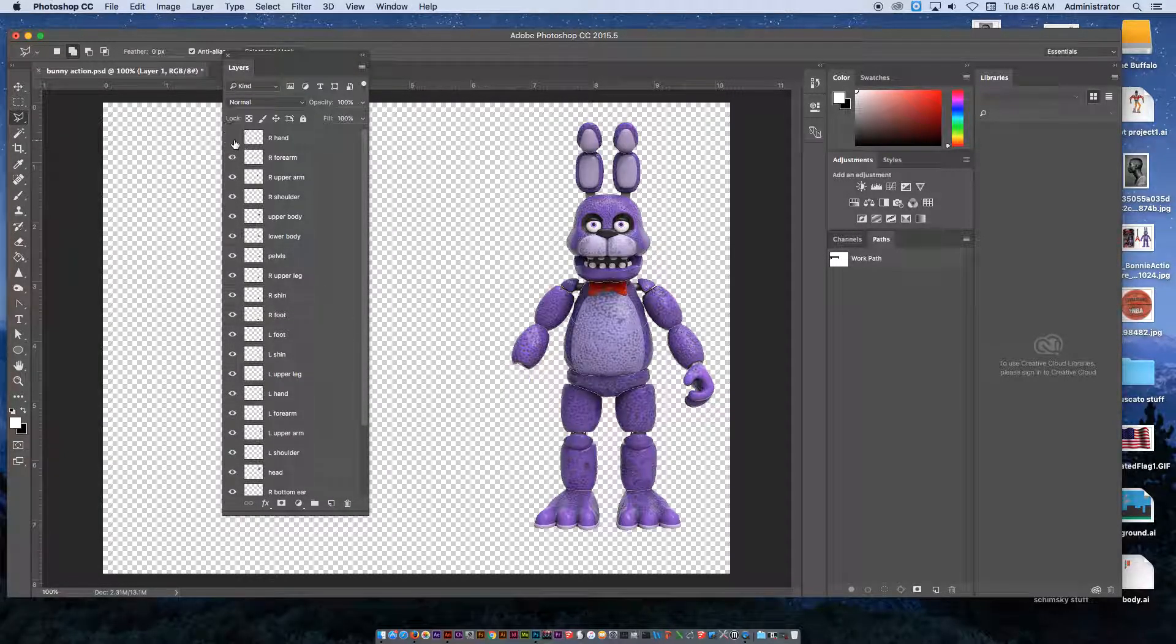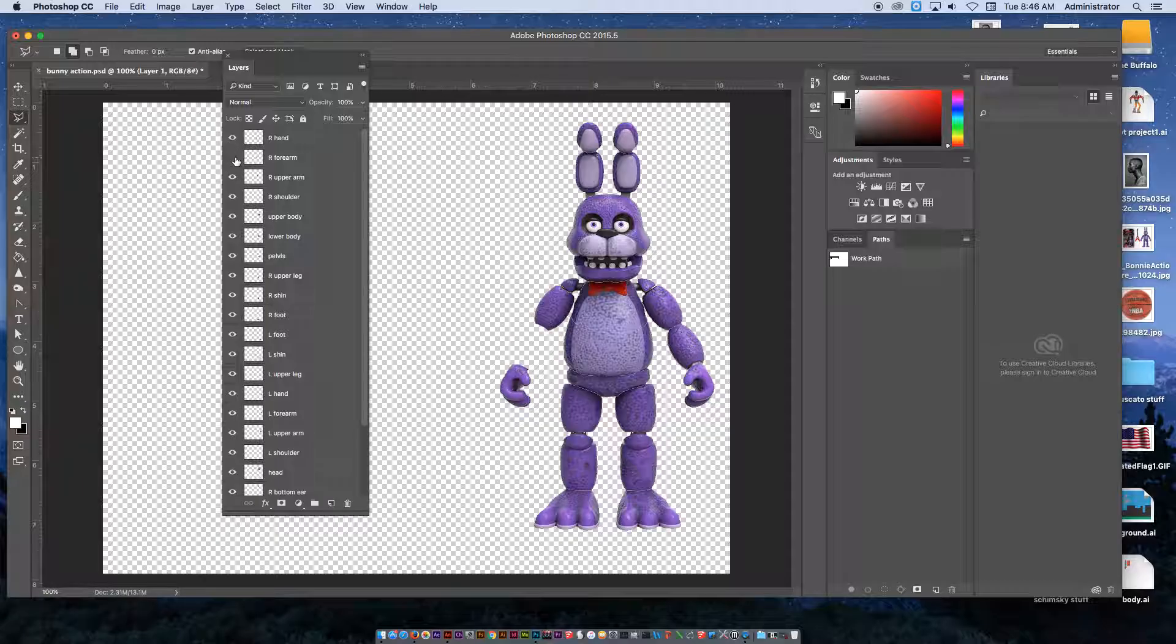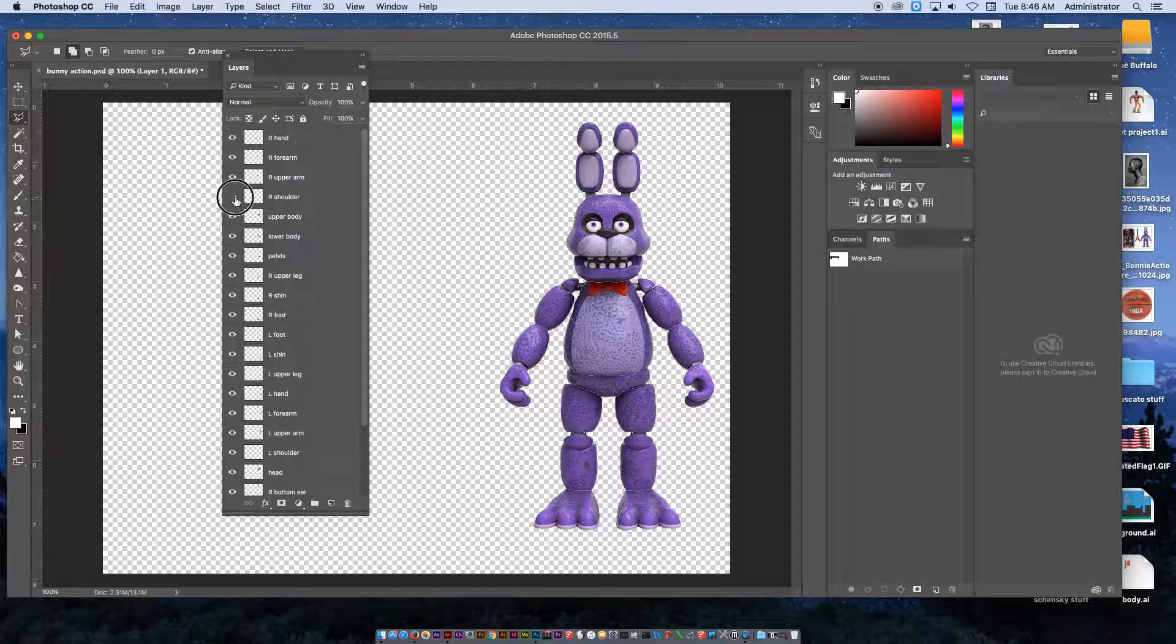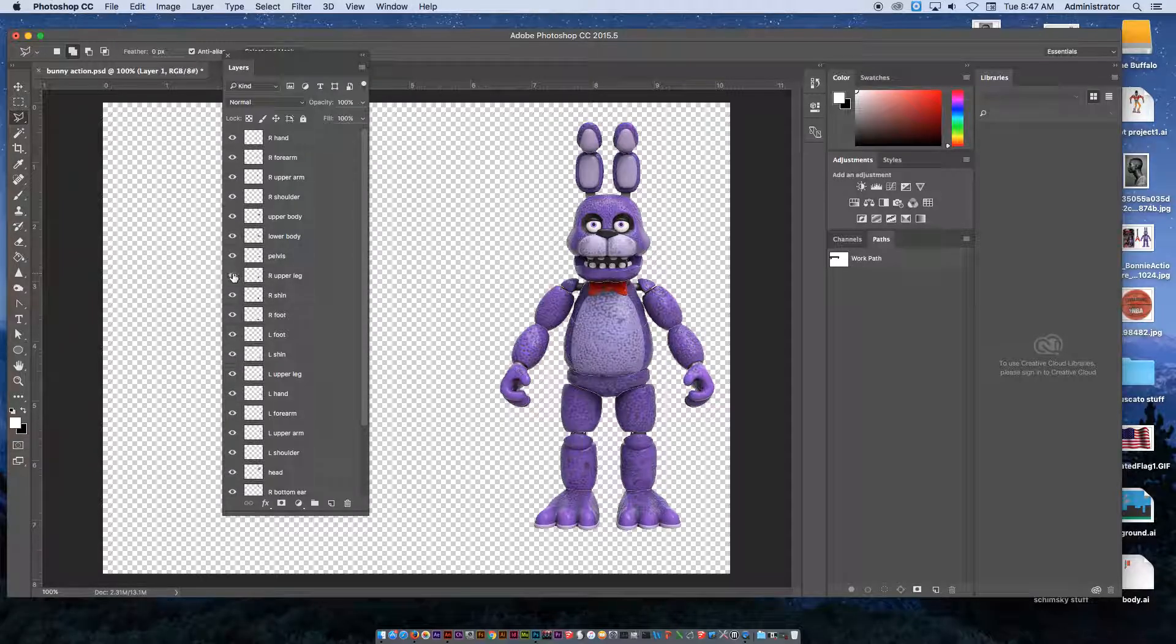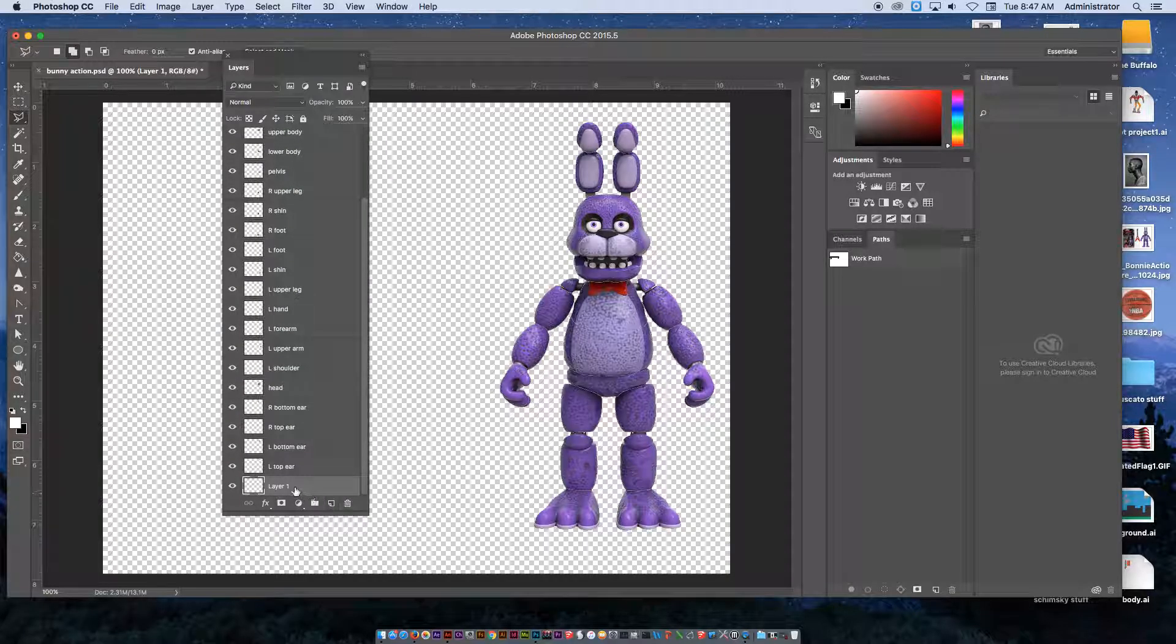As you take an eyeball off one, you can see there's the right hand, the right forearm, the right upper arm, the right shoulder, the upper body. I split the body into an upper and a lower body. You've got the pelvis, right upper leg, and so on. At the very bottom was the original layer.